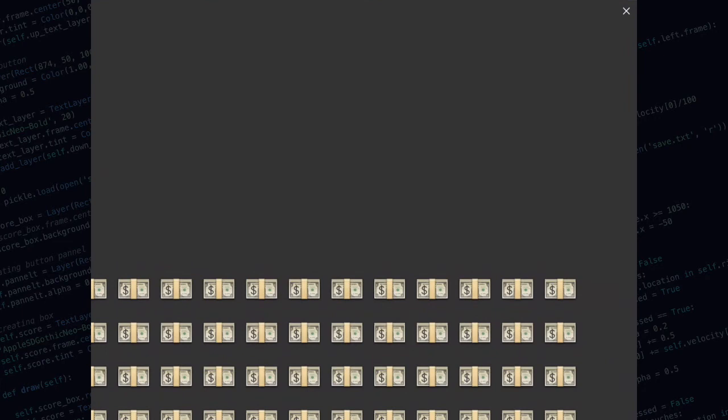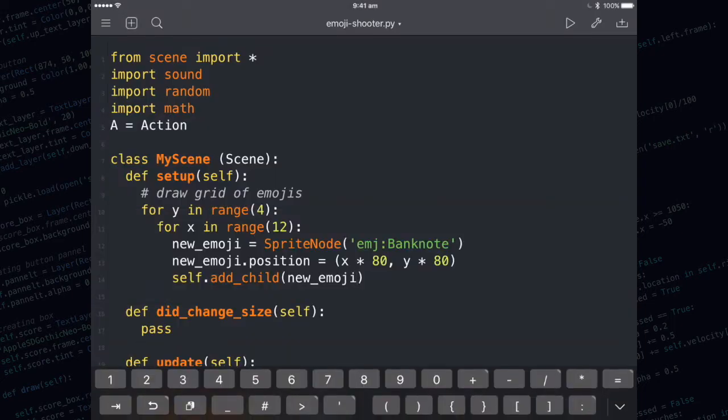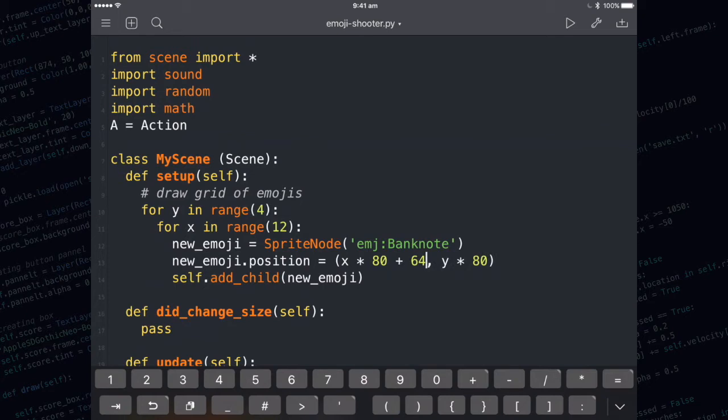Now we have some emojis on the screen, it's just not quite in the right spot. To get it in the right spot, you need to use trial and error. I'm just going to add 64 to shift them all to the right and I'm going to add 470 and shift all of the emojis up the screen.